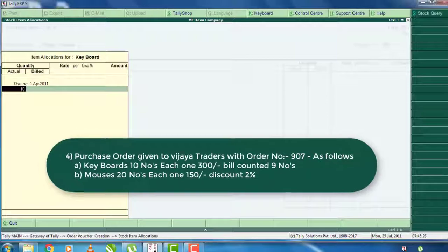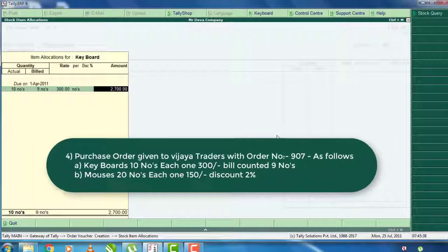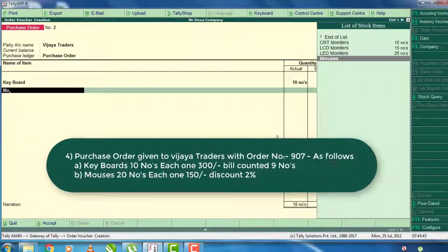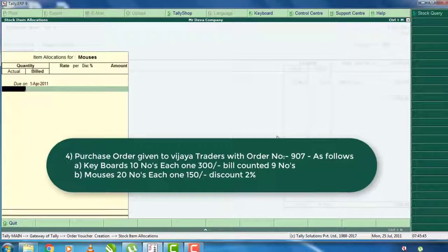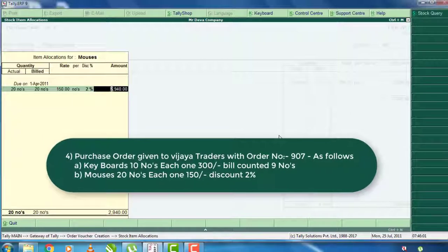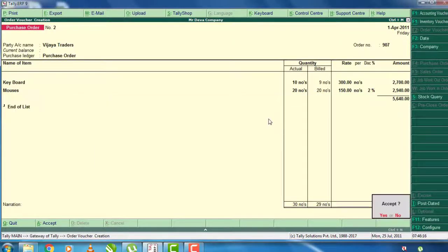You can give it 10 units with a bill of 9 items. The discount rate is 300. If you want to select the stock item, select the mouse. The bill is also 20 units. It is not a discount for the price of 150 rupees, but it has a 2% discount. If you confirm the purchase order, you will accept this purchase order.